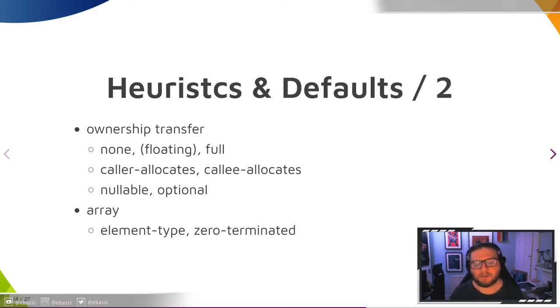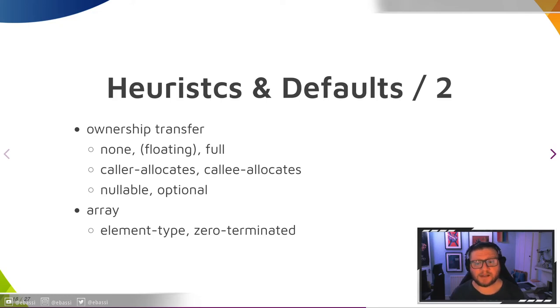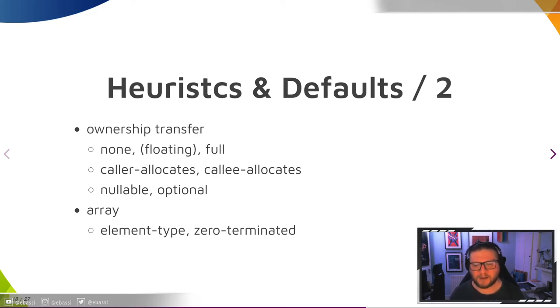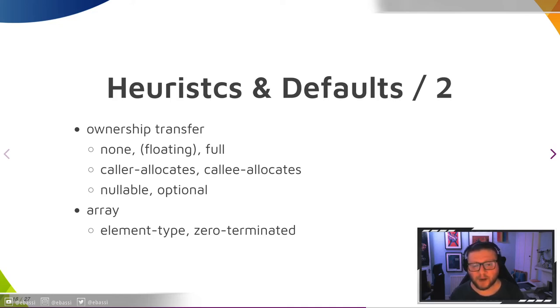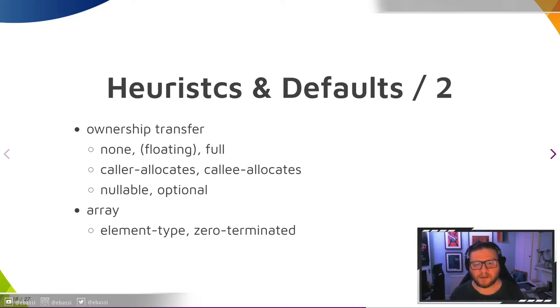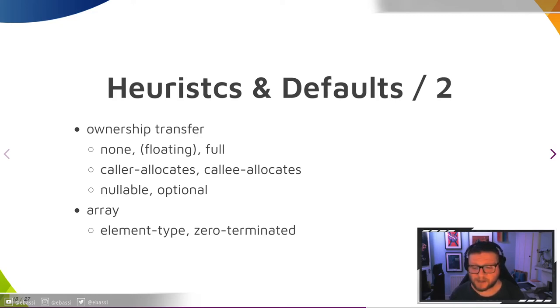The default, by and large, is no ownership transfer of pointers, unless it's a constructor, in which case it's either a full transfer or a floating one in case you're using GInitiallyUnowned, which you should just not do. Automatic full ownership for out arguments is reserved for heap-allocated ones for obvious reasons. All GPointer types are nullable by default, otherwise nullability is strictly manual. Similarly, all arrays have the element type of their argument and are zero-terminated unless otherwise specified.